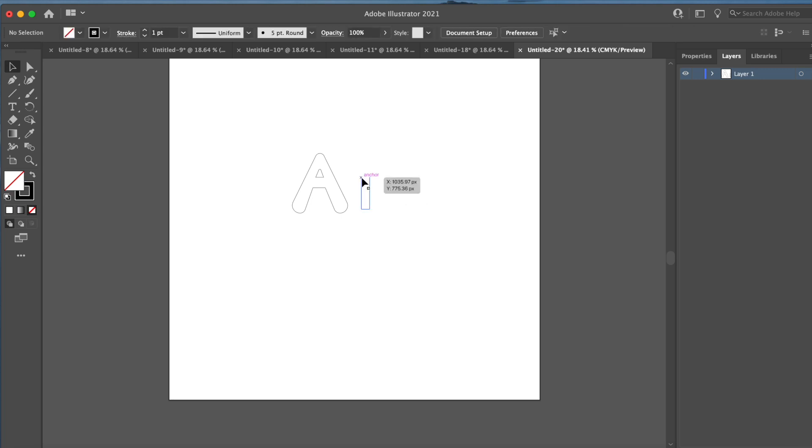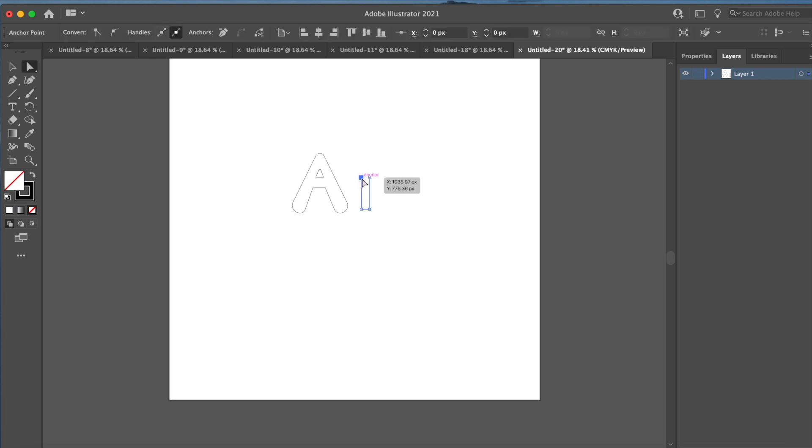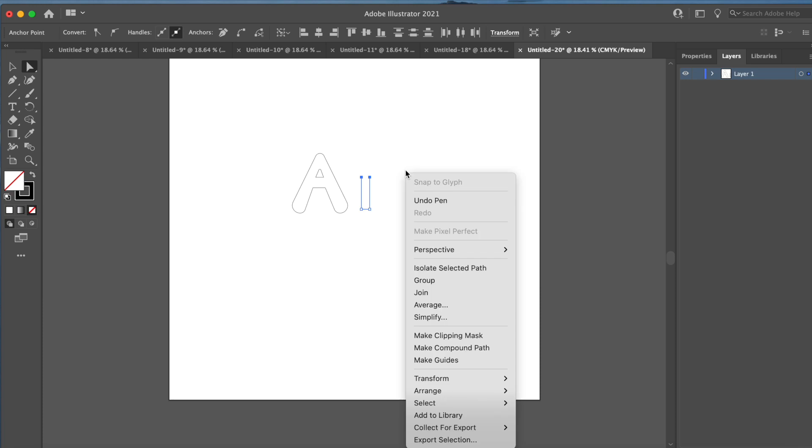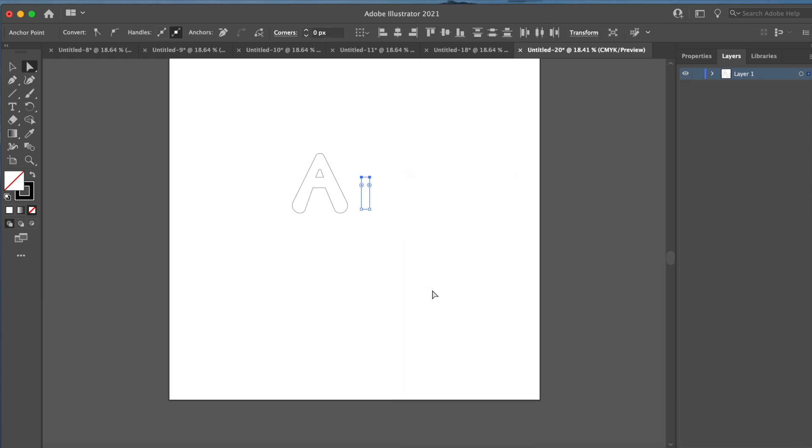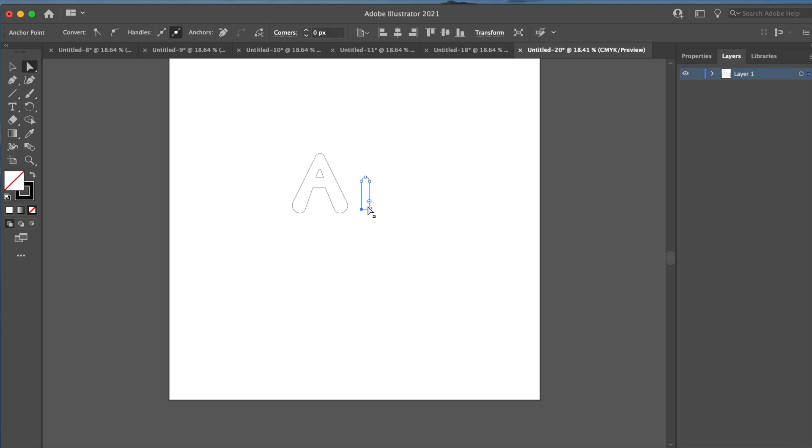So you're going to click an anchor. You're going to go to your direct selection tool, click your anchor, hit shift, hold down shift, and then click your other anchor. And then you're going to right click and hit join. So it's going to join those two points, and then right now I'm just curving every point so that it looks like my A letter because you want your letters to look similar.